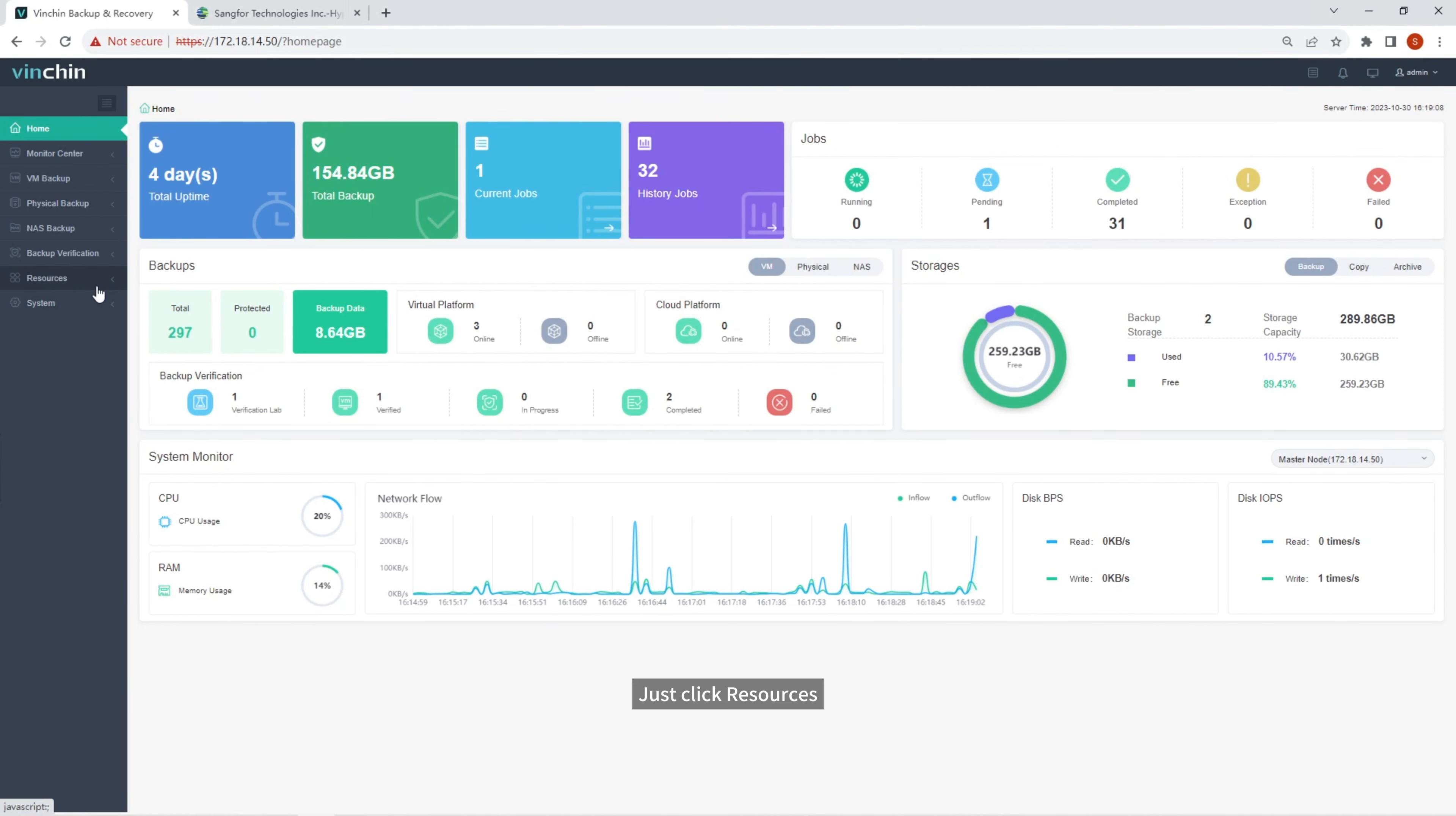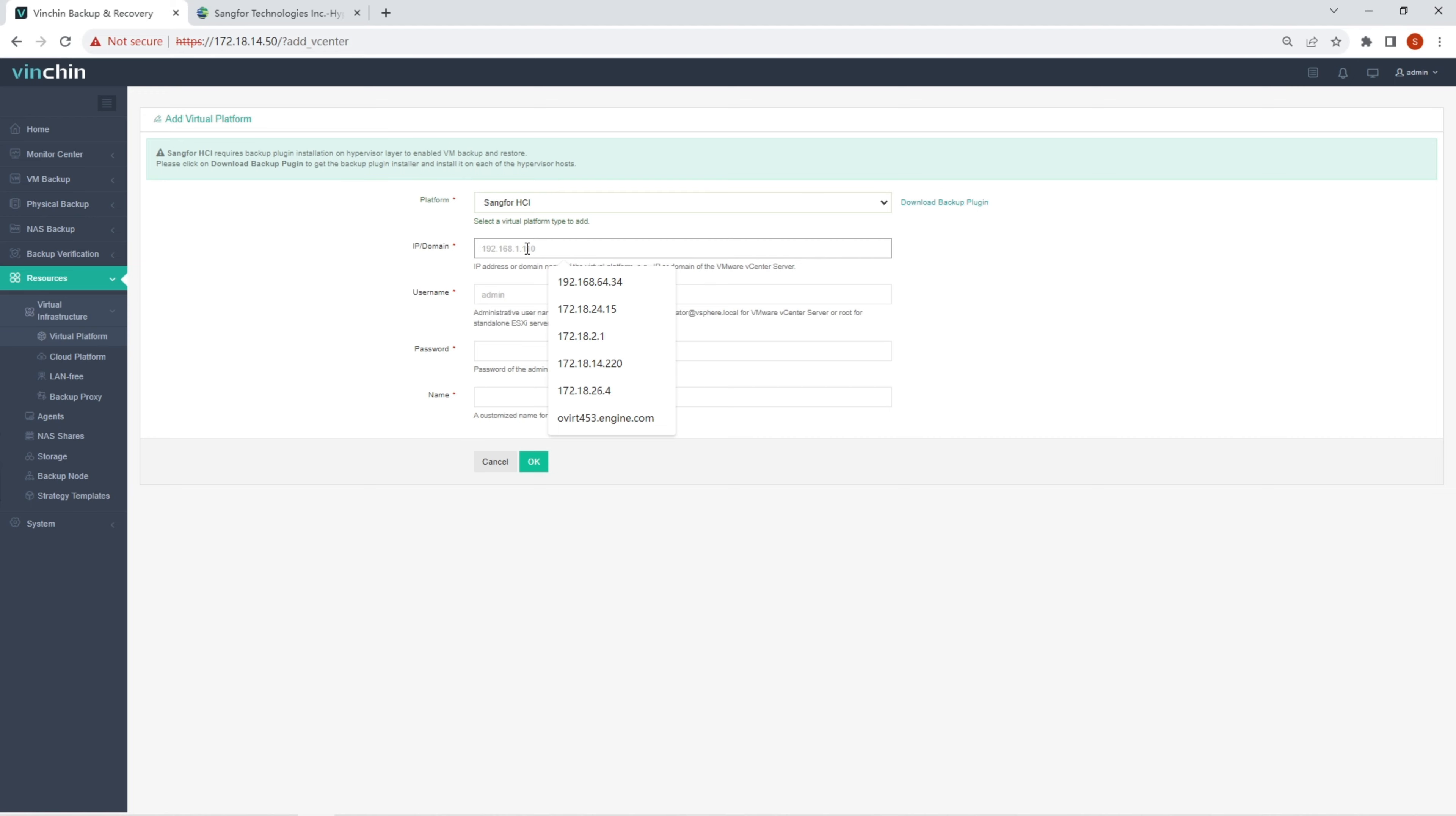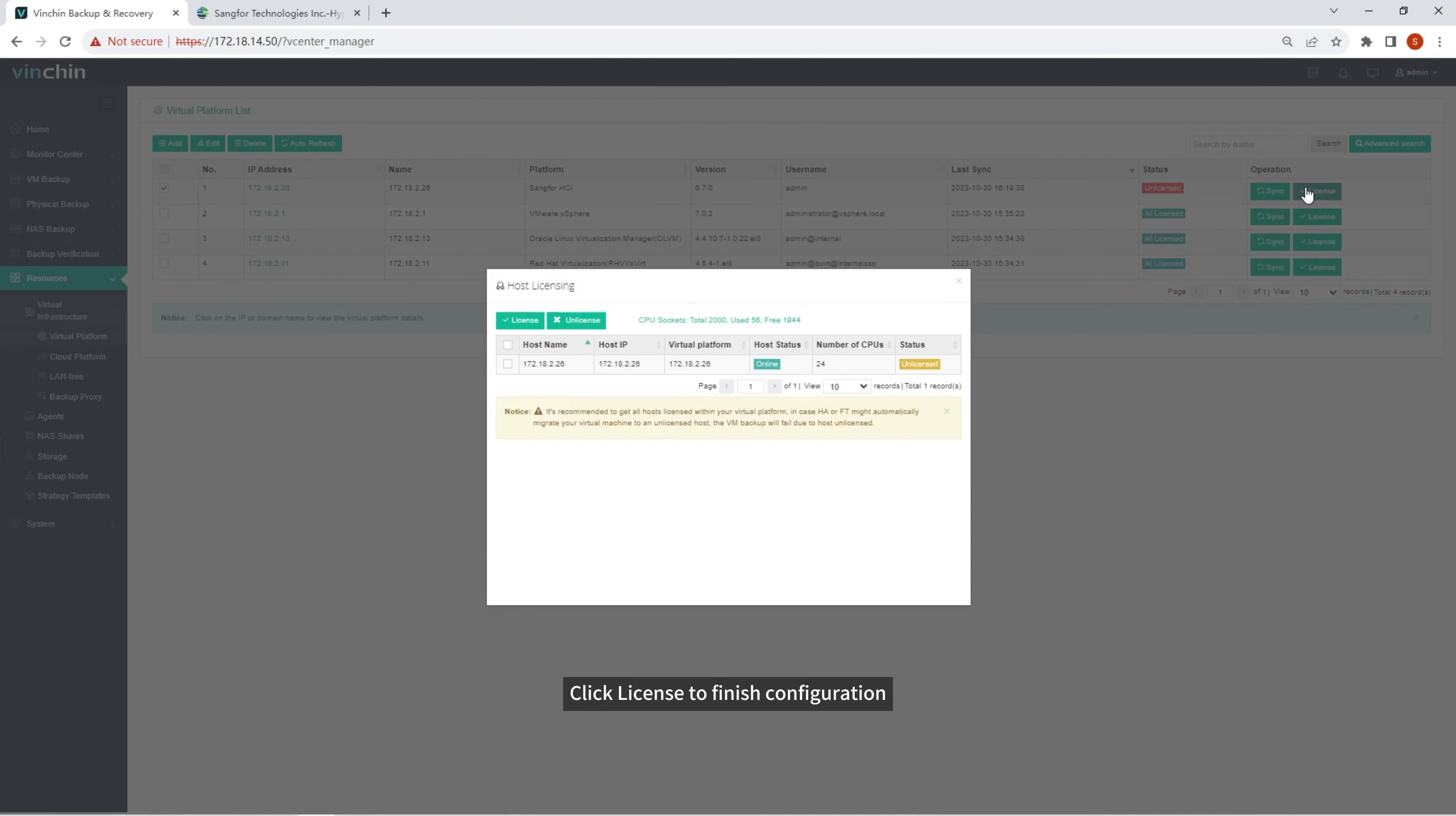Click Resources, Virtual Infrastructure, Virtual Platform, click Add, enter the credentials of the host. Click License to Finish Configuration.